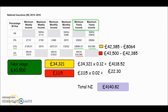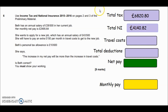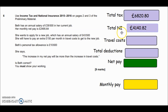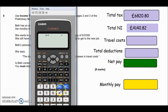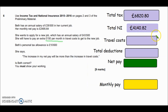Now let's check the question again to summarize. We worked out her income tax on the new job: £6,820.80. We also worked out her national insurance: £4,140.82. The question also mentioned she pays an extra £150 a month in travel. Over 12 months that's £1,800 per year in travel expenses.